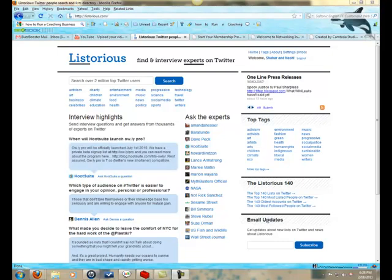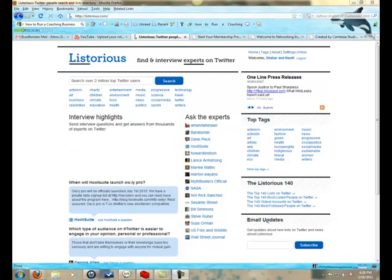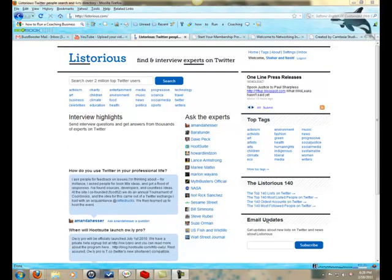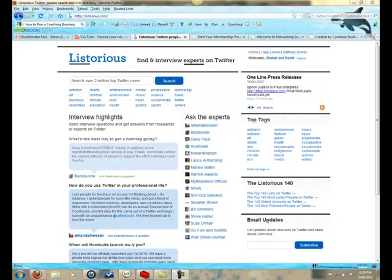Hi, Shahar here with BuzzBoosted.com. I have a very cool tip for a tool you can use that works really well with your Twitter account.